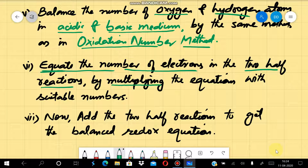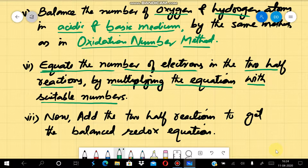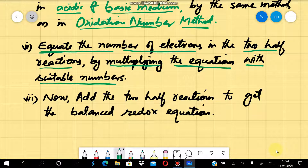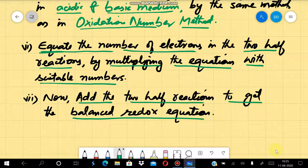How do we equate them? By multiplying the equations with suitable numbers so that the total number of electrons in the two half reactions becomes equal, giving us the balanced redox equation. Now we have to apply these steps — let's discuss some examples.